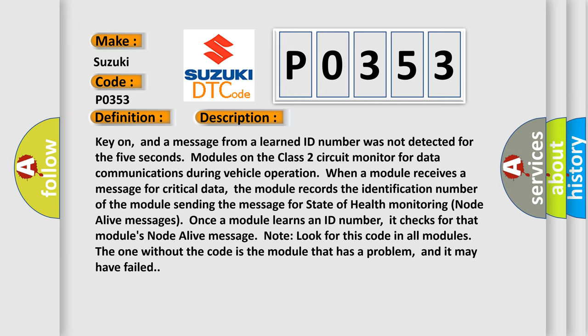When a module receives a message for critical data, the module records the identification number of the module sending the message for state of health monitoring node alive messages. Once a module learns an ID number, it checks for that module's node alive message.